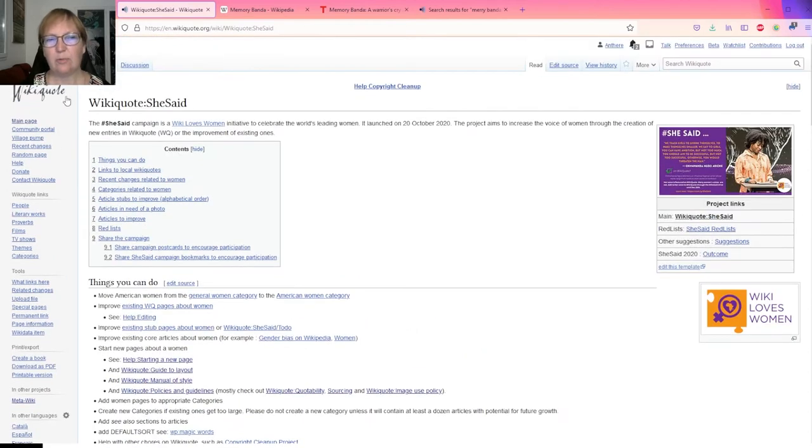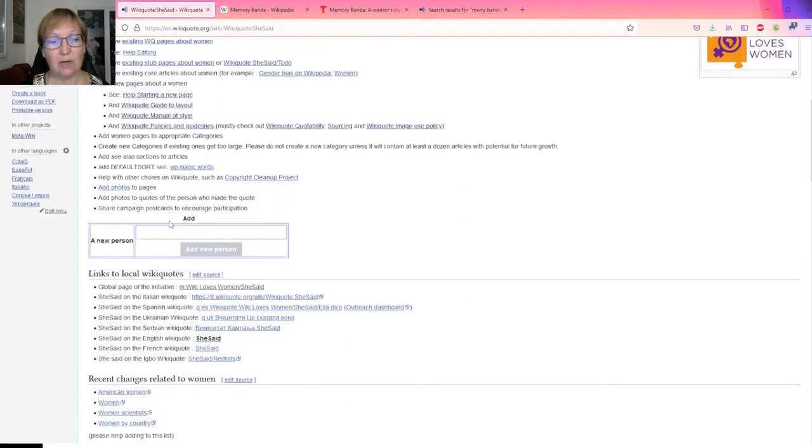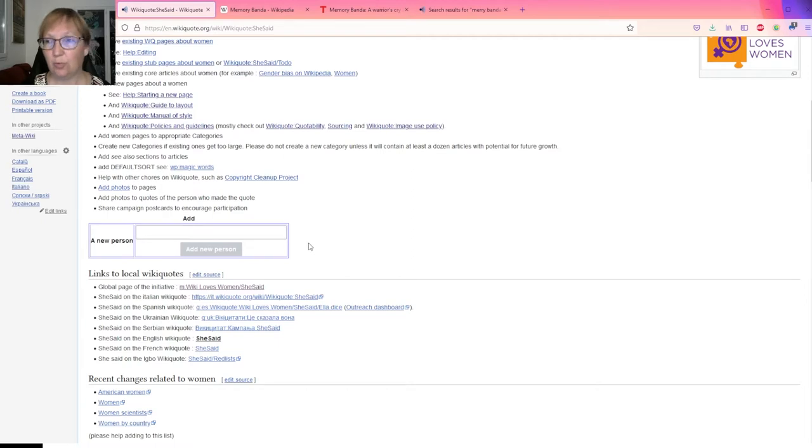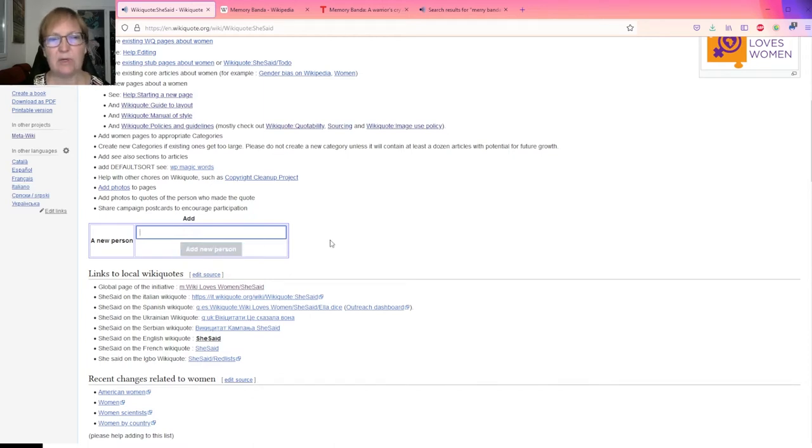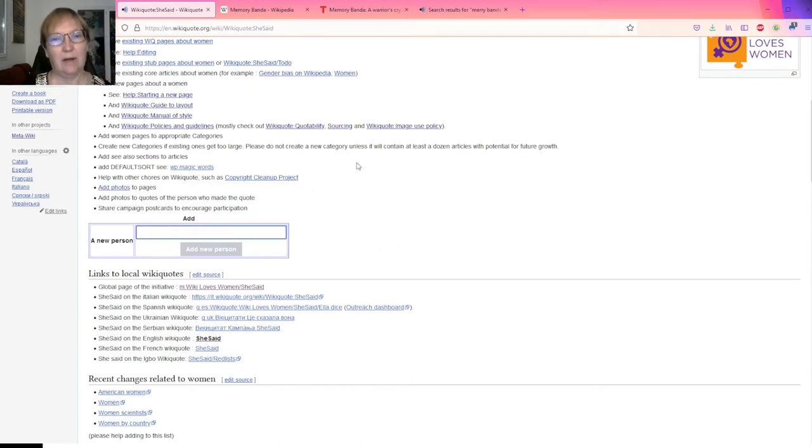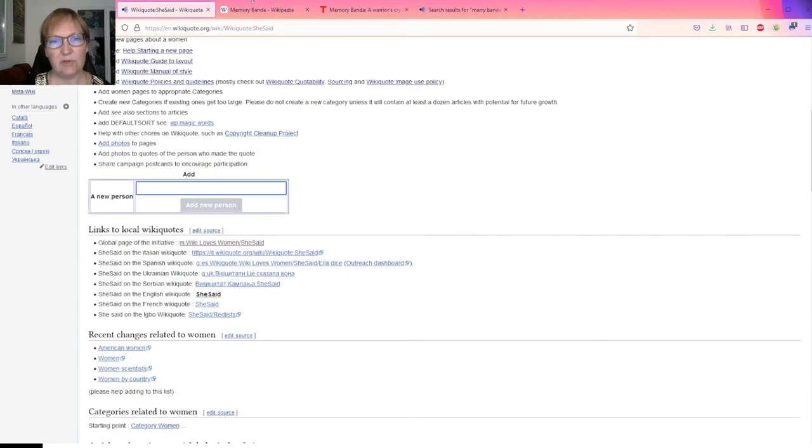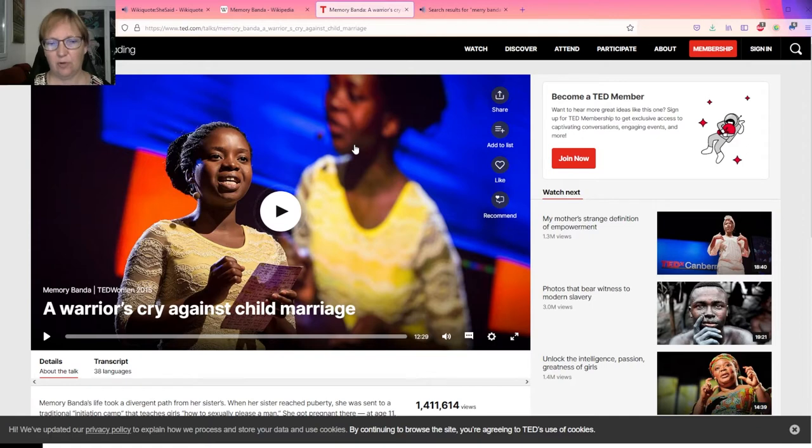Let's go back to the She Said Portal. To make it easier for you to start an article, I have added here the template for the creation of a new person. So here what I will do is I will put the first name and the last name and click on add new person. Who are we going to talk about? I selected a person. This is a person who gave a TEDx talk a few years in the past, and her name is Memory Banda.